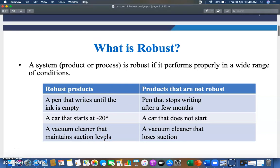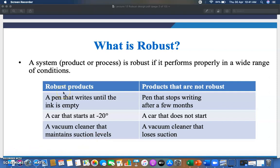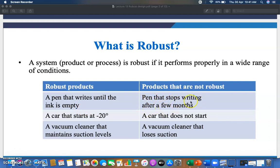Hello friends and dear students. In the subject of product design and launching, we are going to discuss today what is robust design. A system, product, or process is robust if it performs properly in a wide range of conditions. A robust product example is a pen that writes until the ink is empty; a pen that stops writing after a few months is not counted as robust.